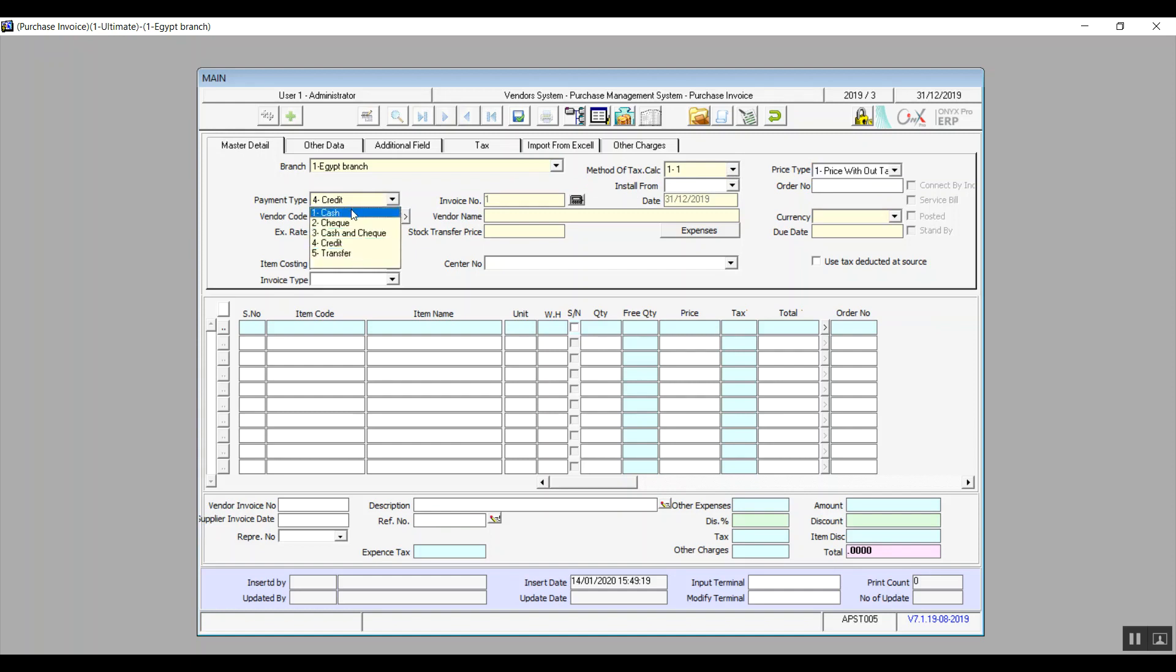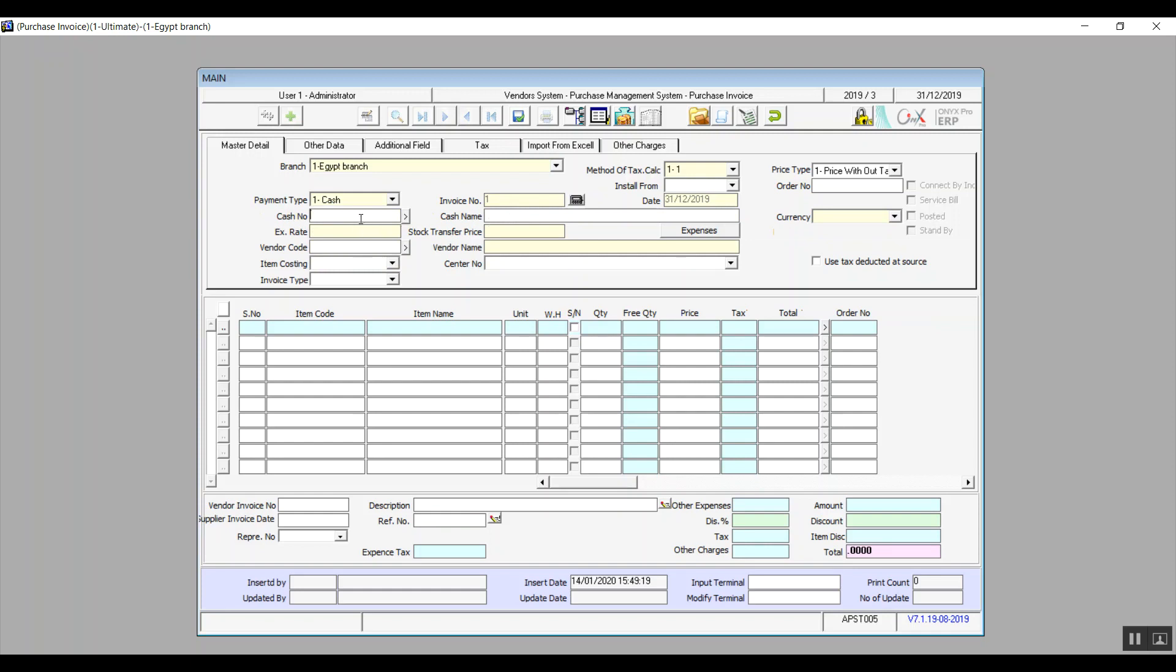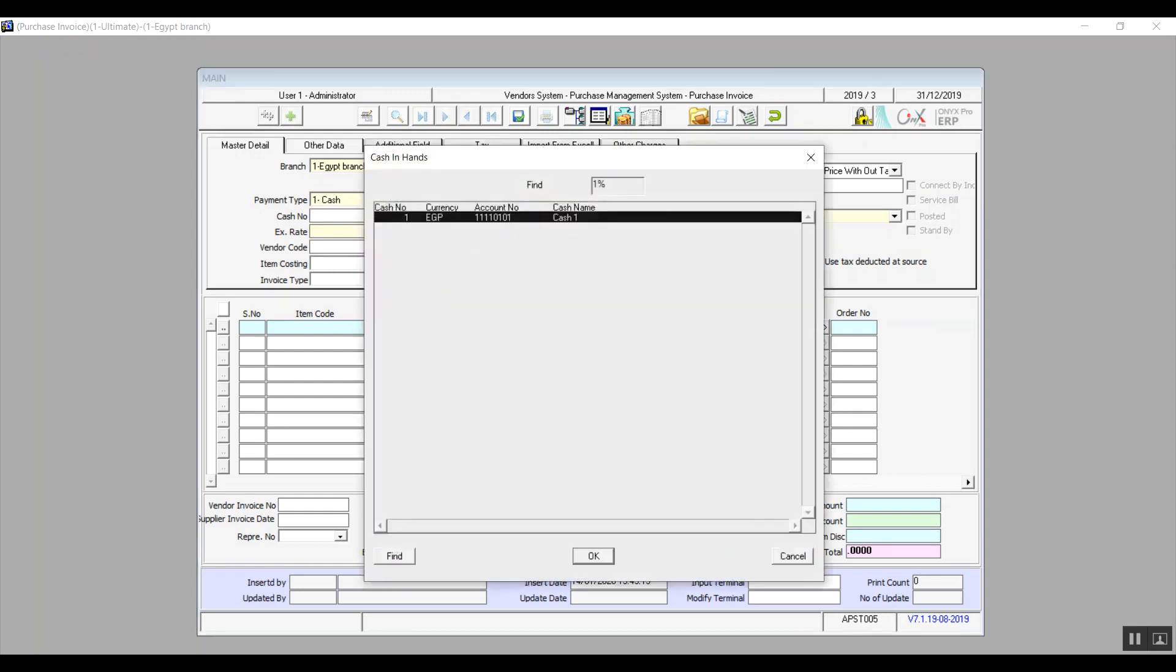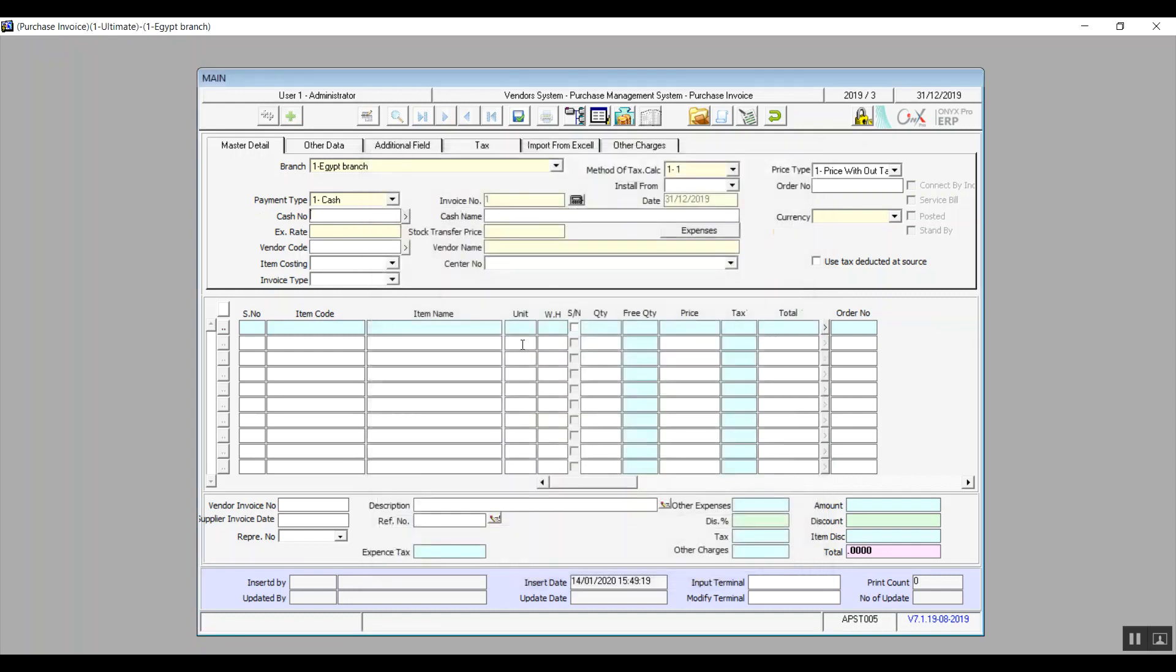In case we select cash, we will have two new fields to determine the cash number and cash name. In cash number, we will hit F9 and select the right save. And the name will be automatic.